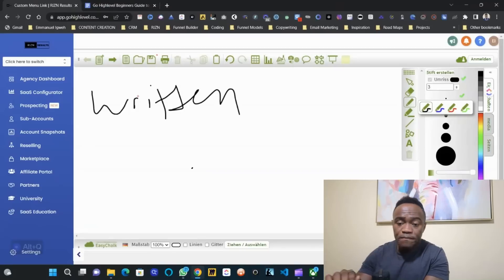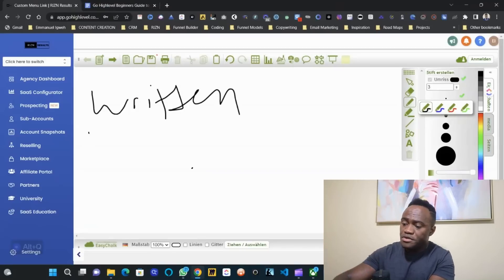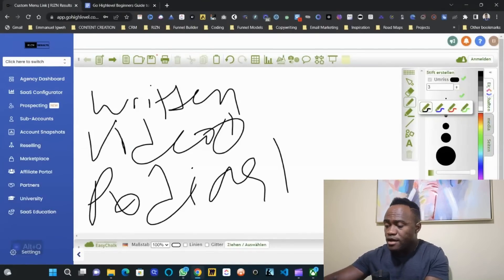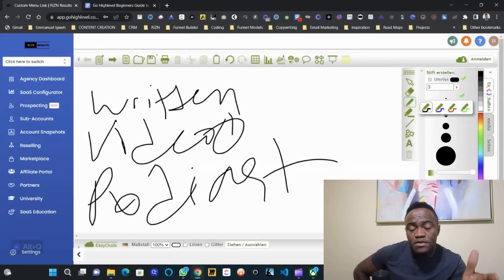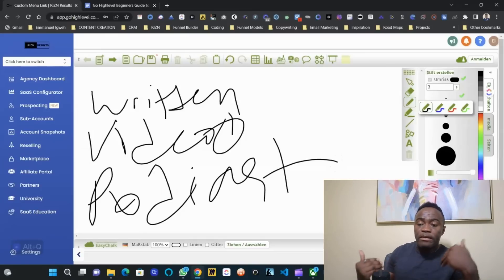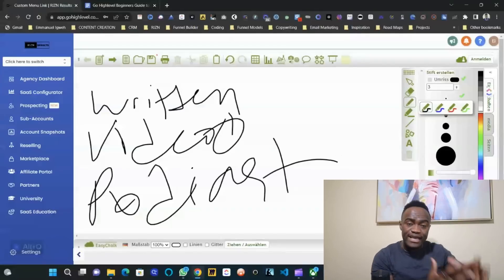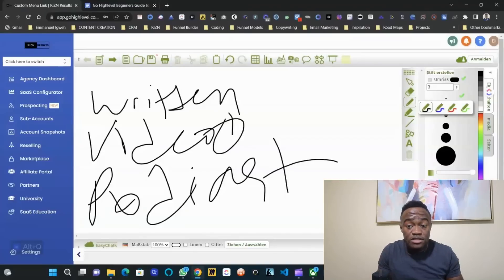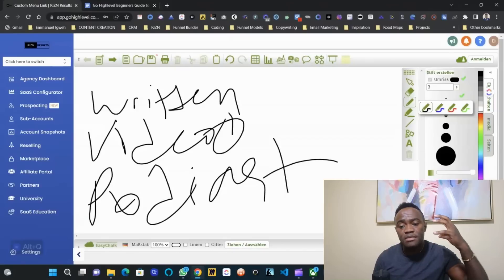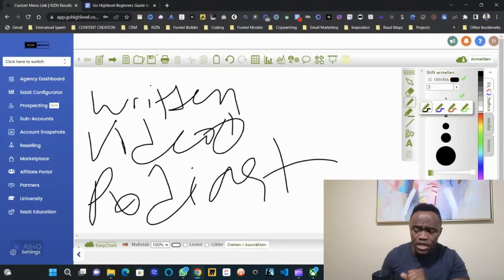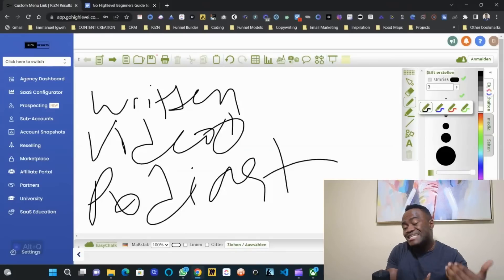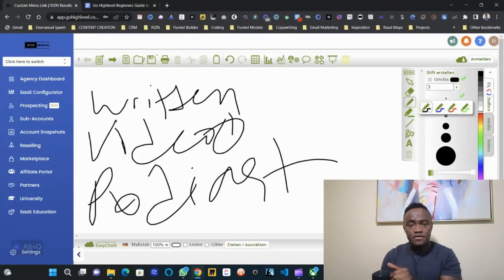You can produce written content, or you can produce video content if you're confident on camera, or you can do a podcast — audio content. It's very important to be creating content because it is a slow process to build it. Whenever I buy from a company, especially a tech company, I go on YouTube and look for tutorials. You cannot be a SaaS agency owner without tutorials. Start creating tutorials, or leverage someone who already has, and offer their videos to your customers. You are going to have to create tutorials — it's very, very important.